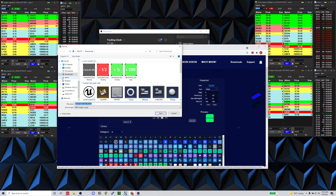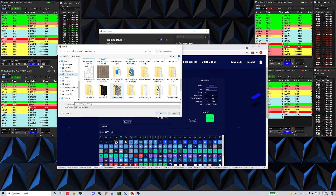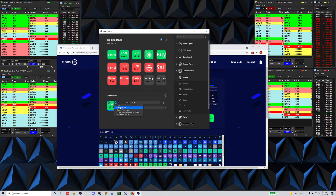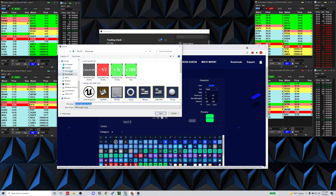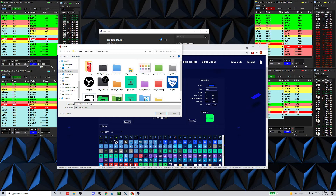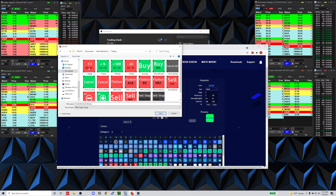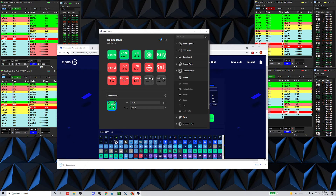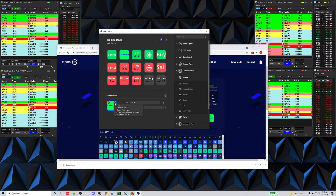I created a folder for my icons at Documents > Stream Deck Icons. You can see I have folders for Rocket League, OBS, Spotify, and all my trading icons. I save the icon there — for example 'buy-buy-buy' — then come back to the Stream Deck, hit 'Set from File,' select the icon, and it appears on the button.